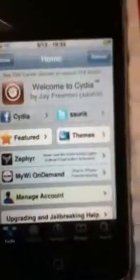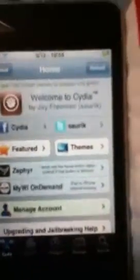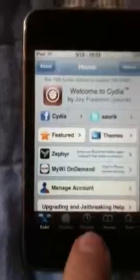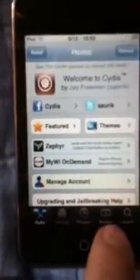So you need to be jailbroken. Go to Cydia and manage sources.